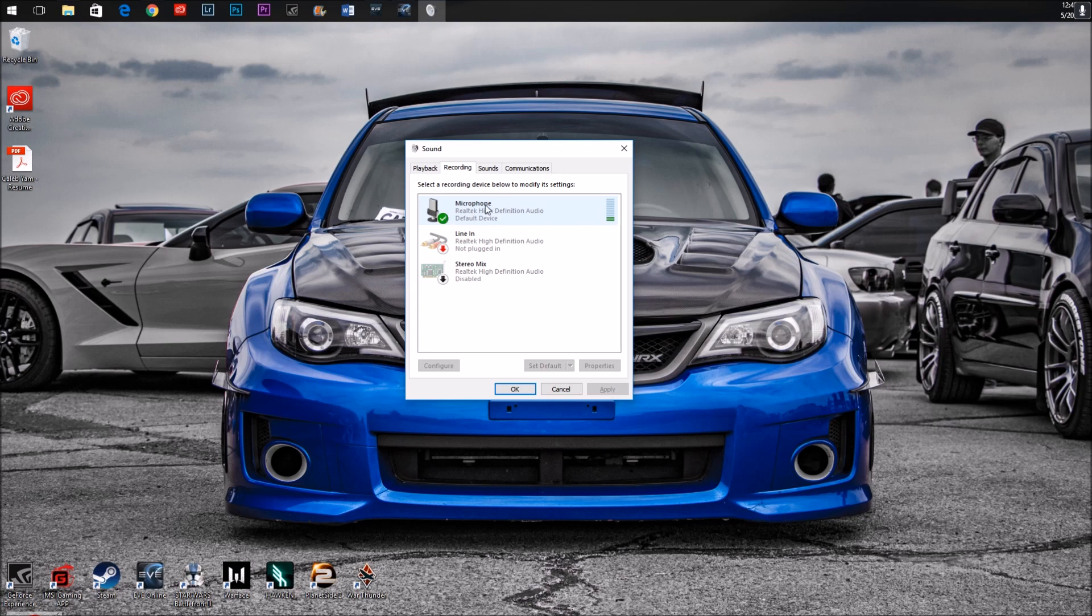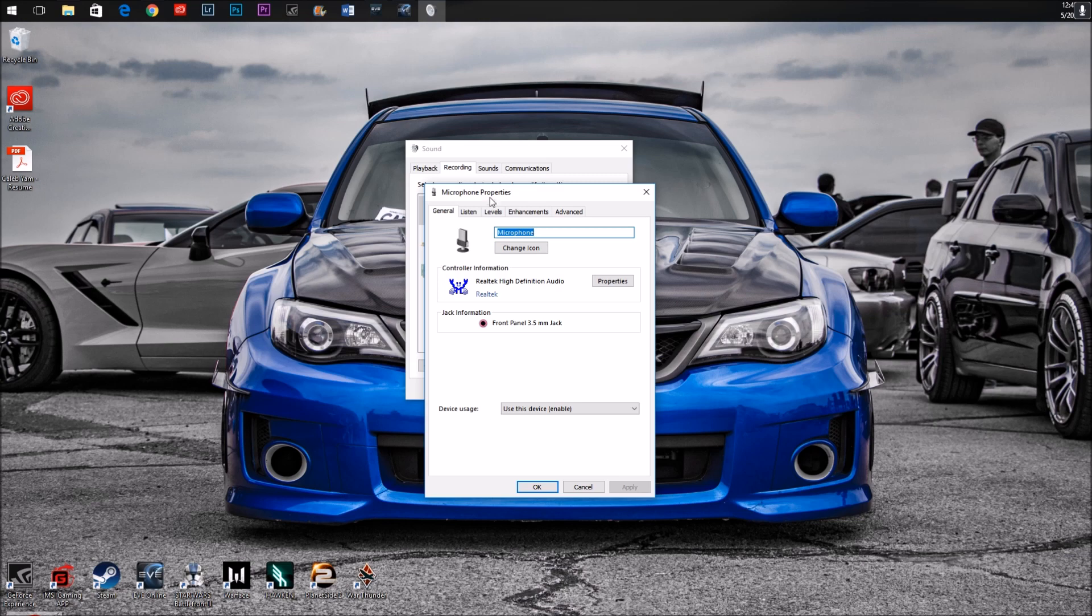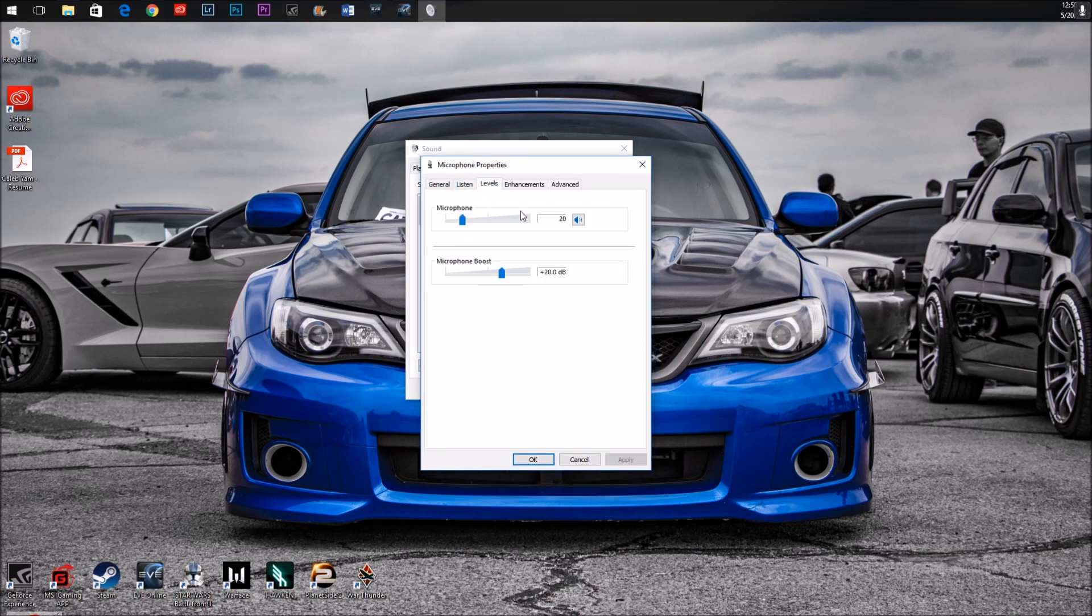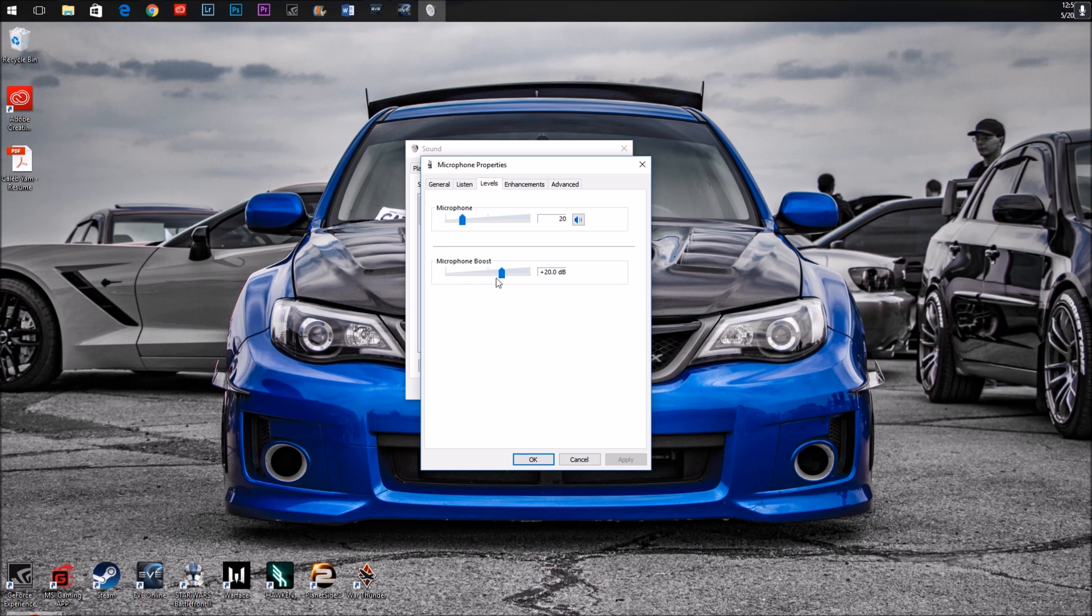So go ahead and double-click on your microphone and go across to the Levels tab, and make sure that your microphone boost here is off of zero decibels. When I got to this window, my decibels were set at zero and my microphone to 100, and nobody could hear me.